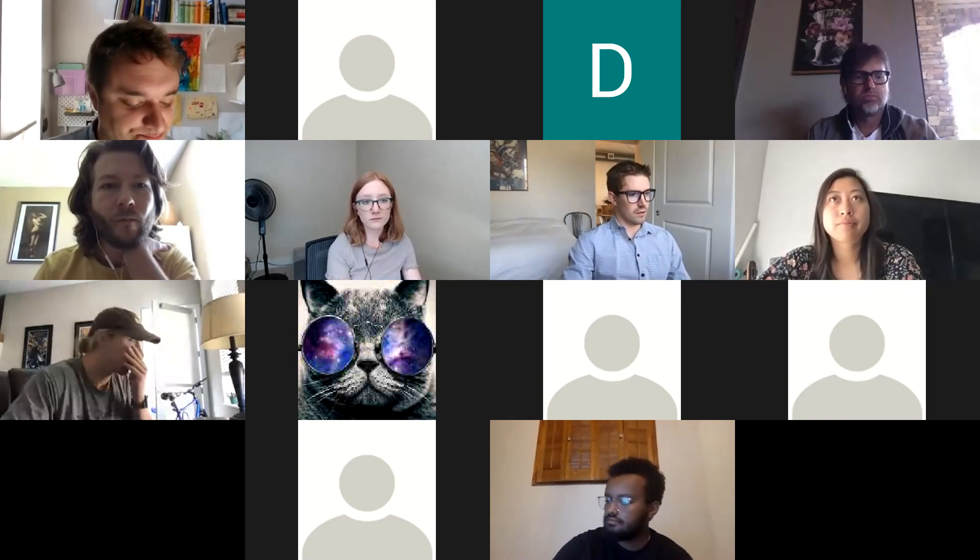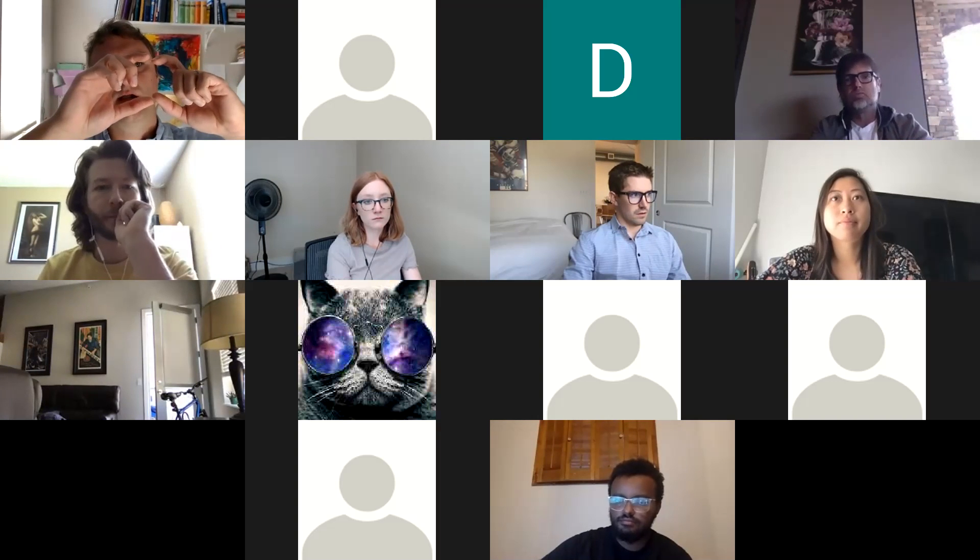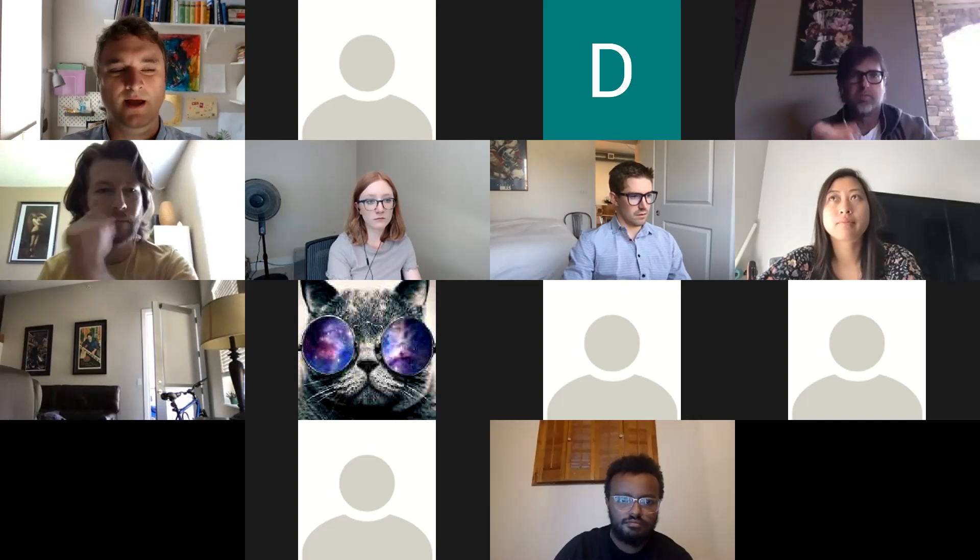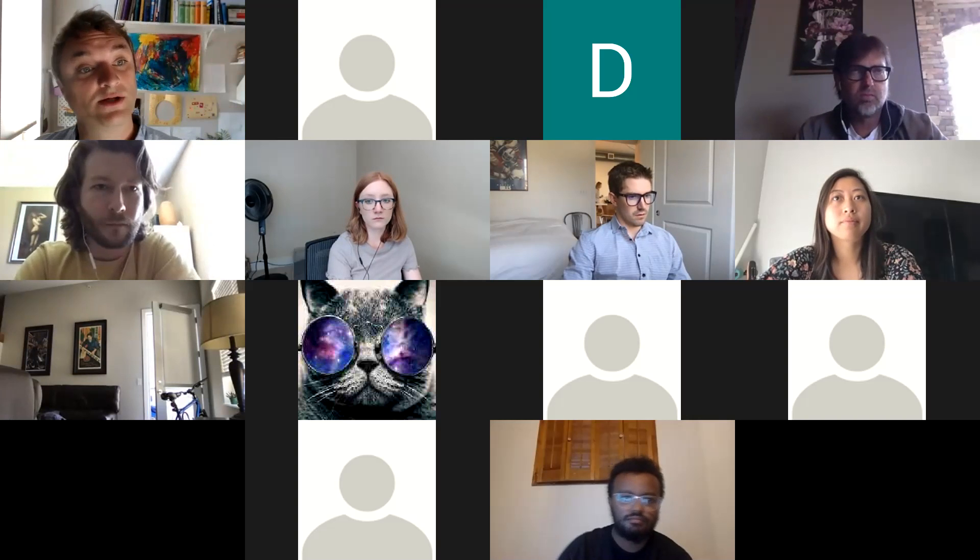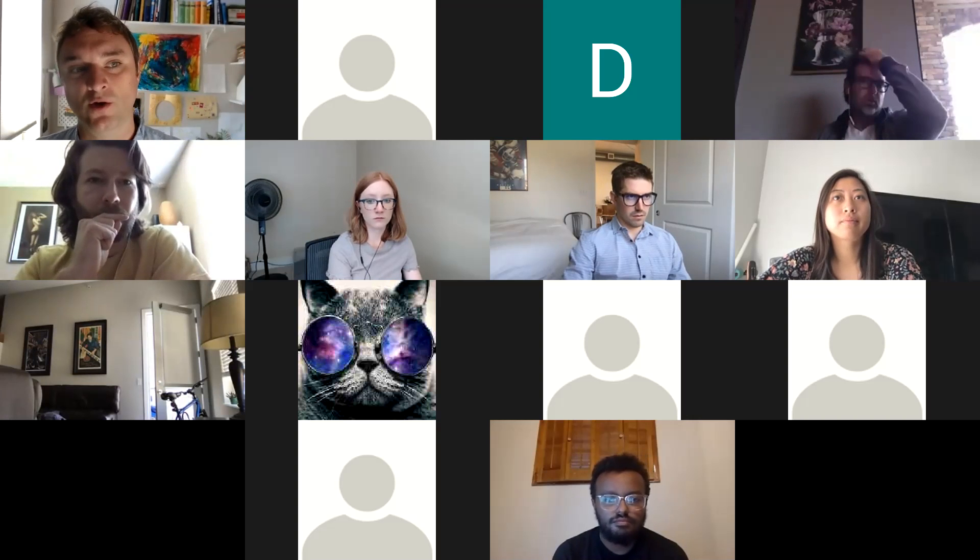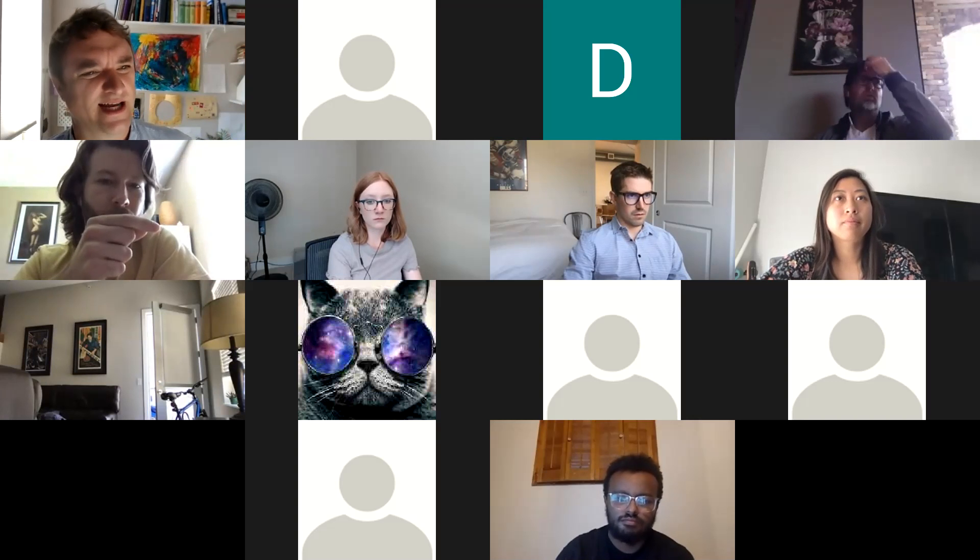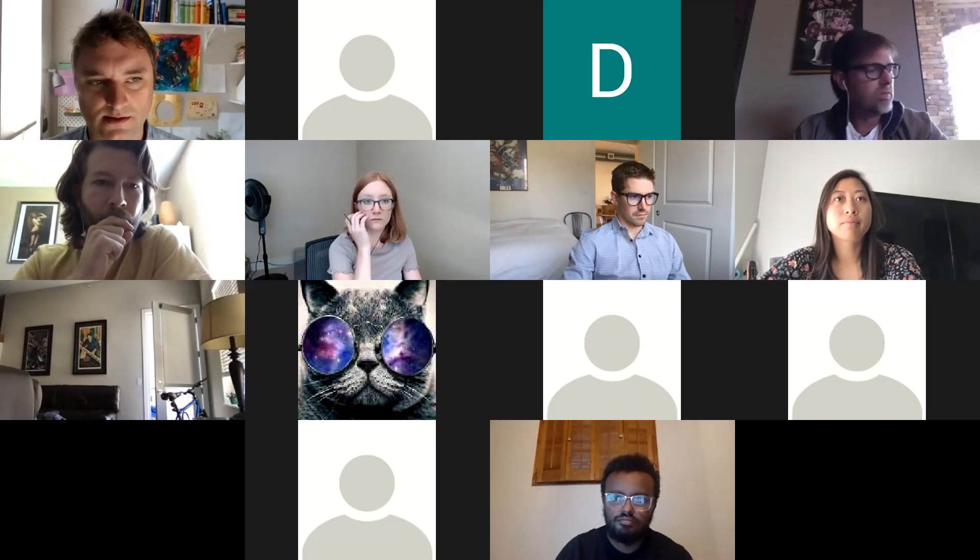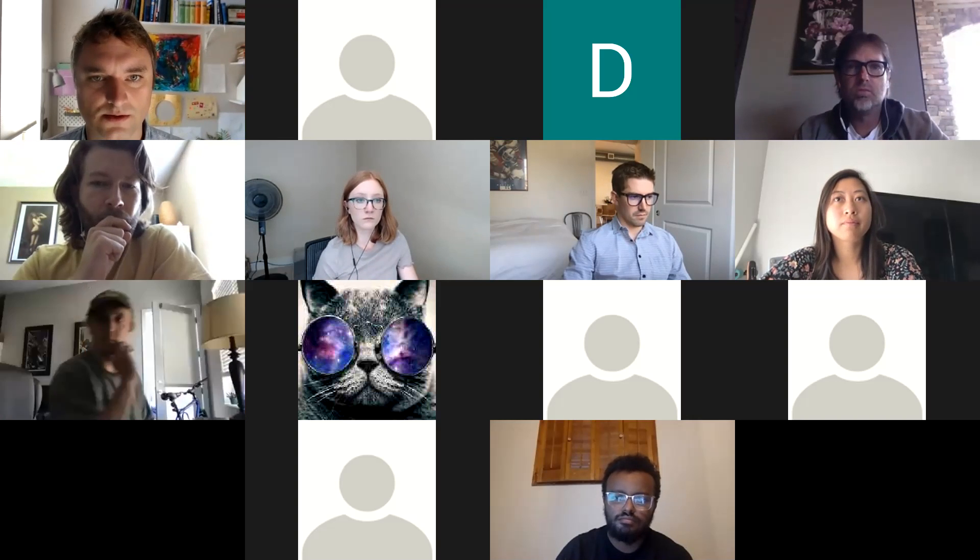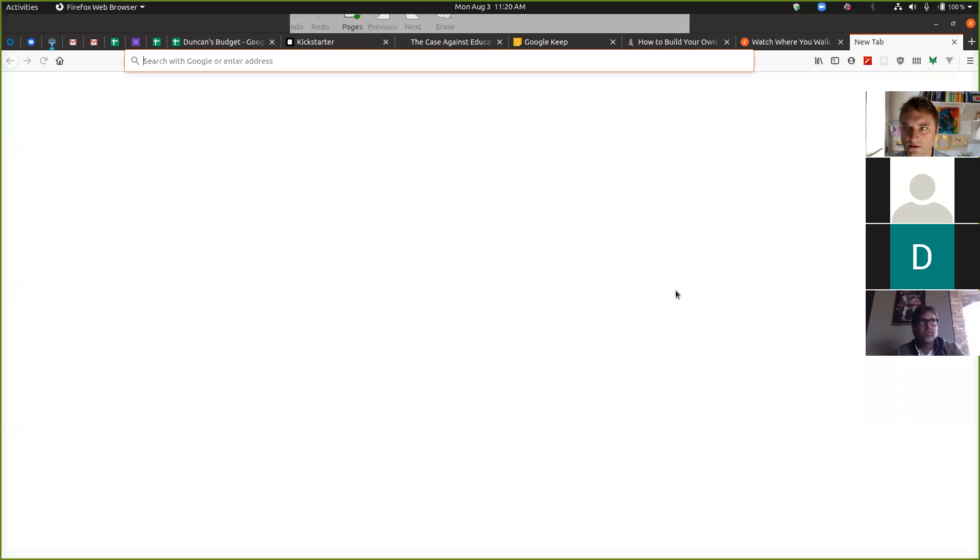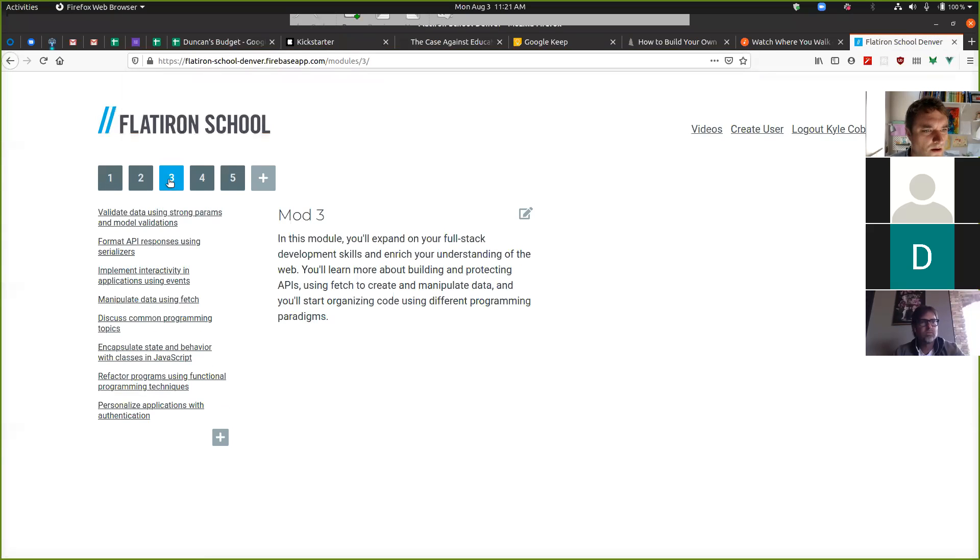If Mod 2 is all about mile wide, inch deep, we're just filling out some depth in the things that we just did. There's very little that's totally conceptually new. We're trying to understand some stuff a little bit better.